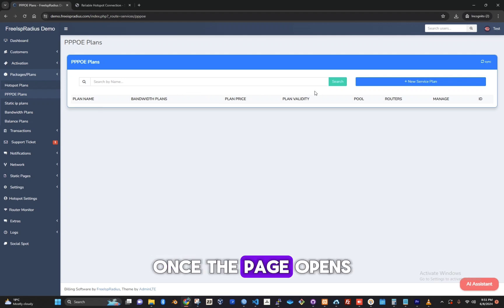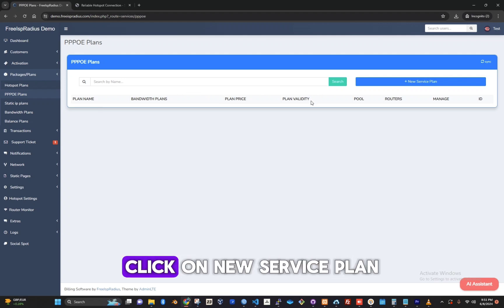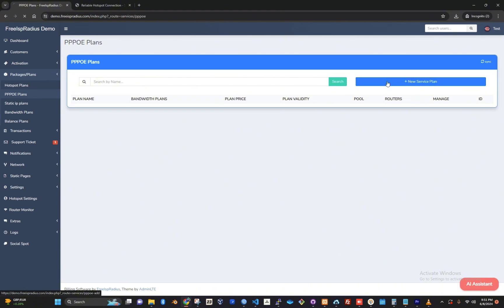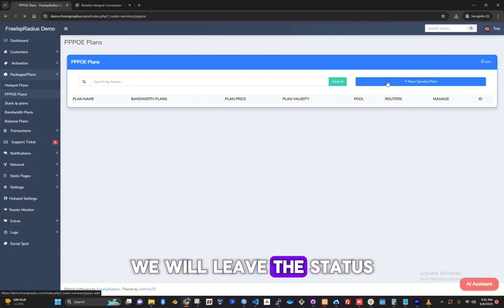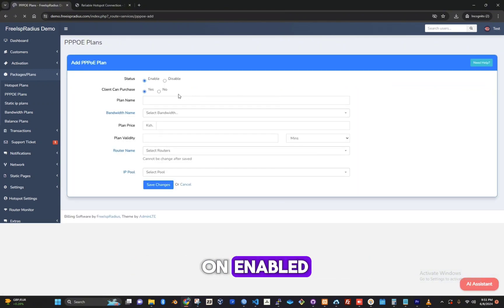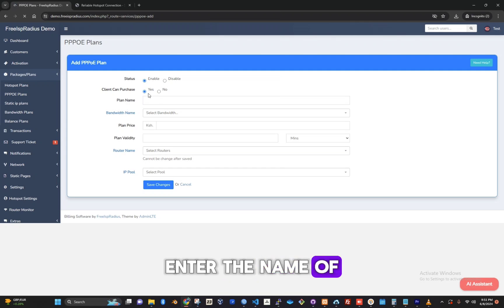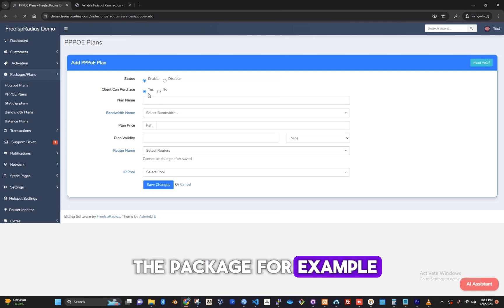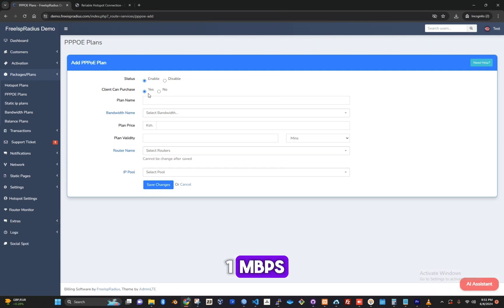Once the page opens, click on New Service Plan. We will leave the status and Client can purchase on Enabled. Enter the name of the package, for example, 1mbps.